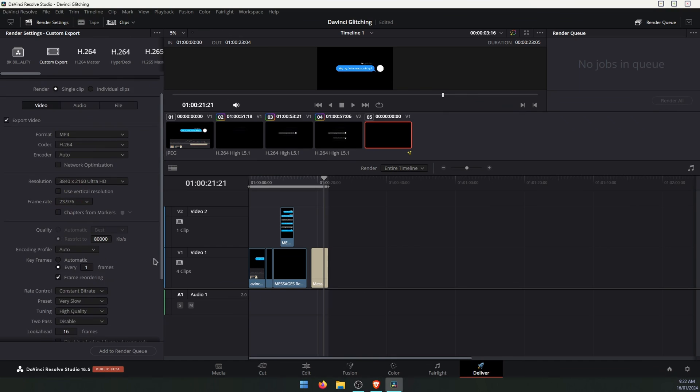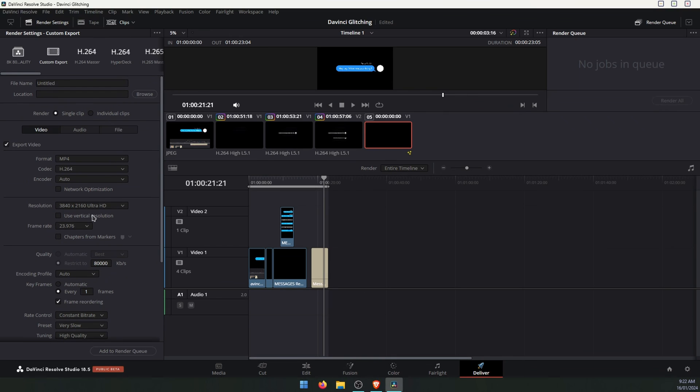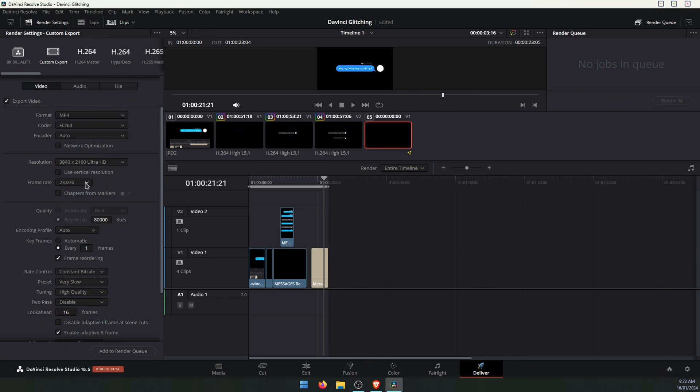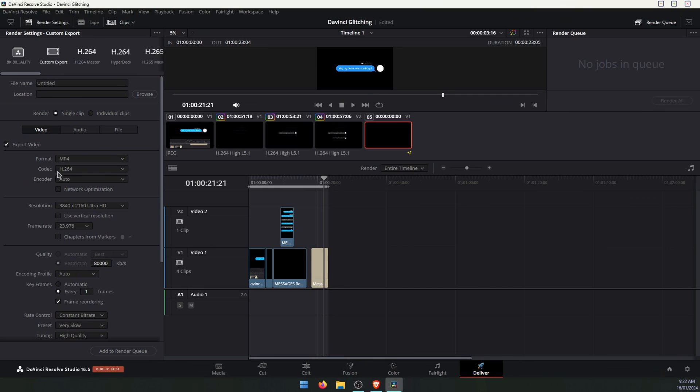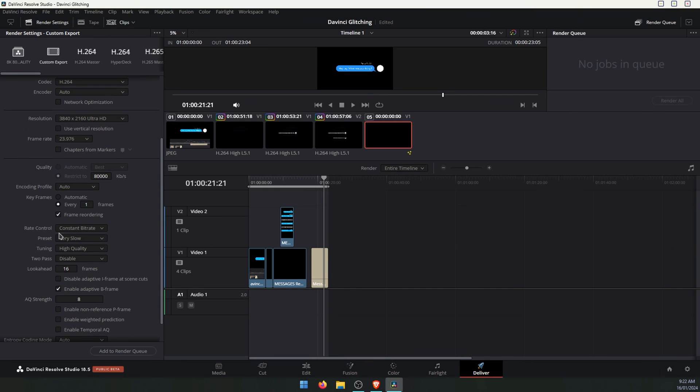So once you've changed that, just export it as you would. Adjust any of the other settings as you want, but just make sure it's set to H.264, H.265 for your codec and then change the keyframing down to one.